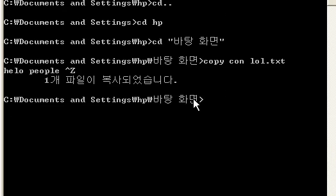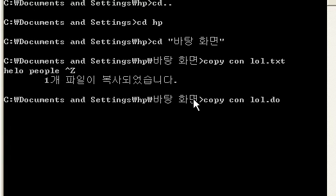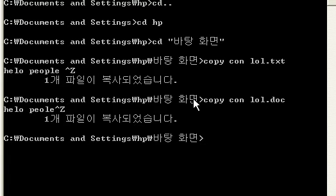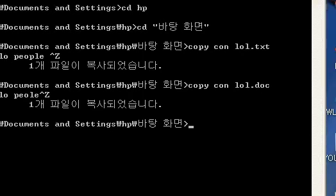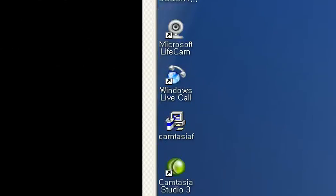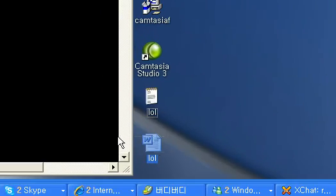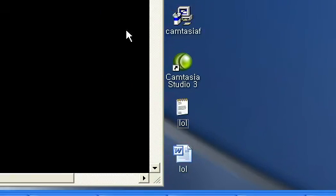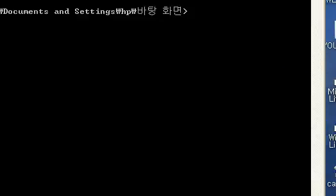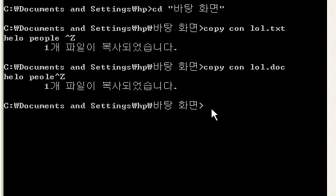Now next, let's see. Let's say you want to make a document. Copy con, same thing, lol.doc. Hello, people. Ctrl Z, enter. Same thing. Now the document file, same thing, so I'll just don't open it. Anyway, that's how I make files.